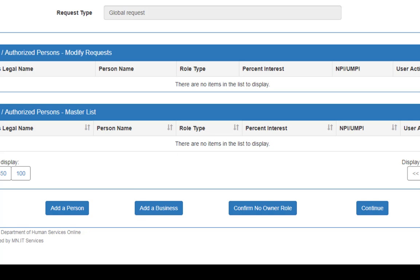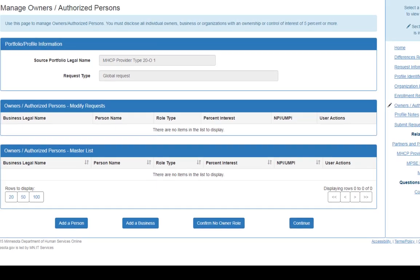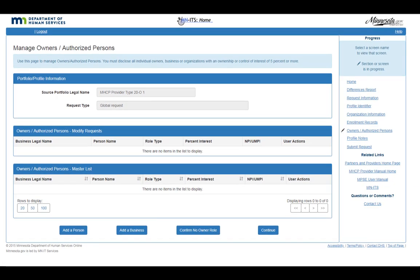To report that your business entity does not have an Owner, you will choose the Confirm No Owner Role button. If you assign a Person or Business to the Role Type of Owner or Managing Interest, they will be listed as the Owner for all Enrollment Records contained in your portfolio.